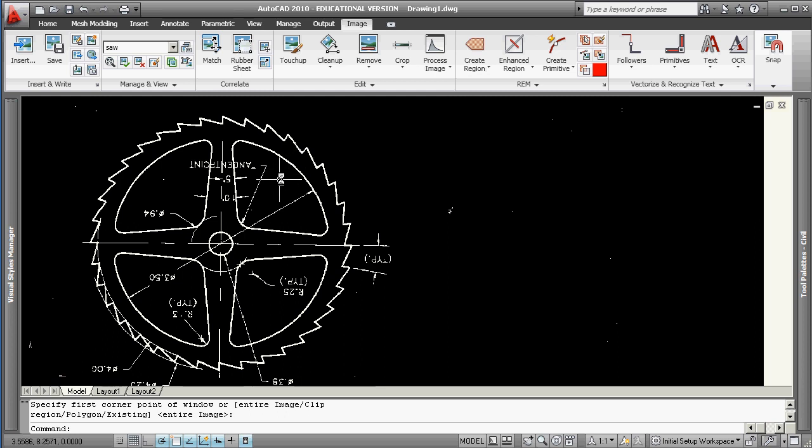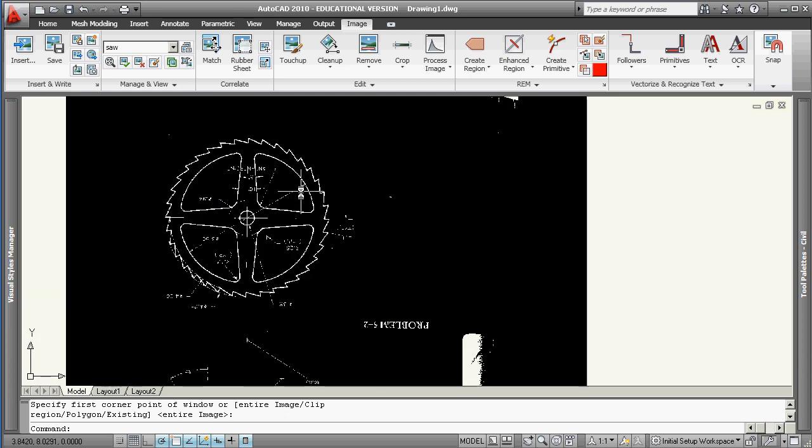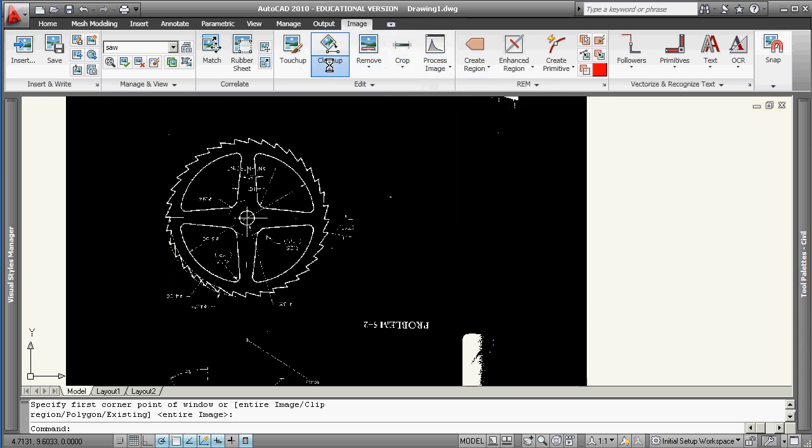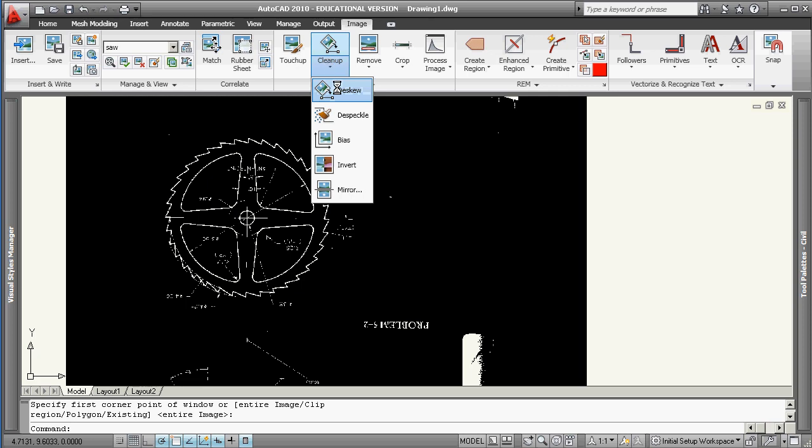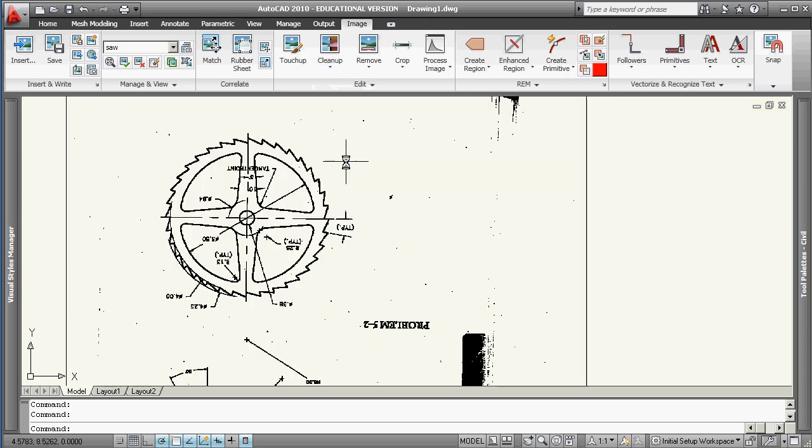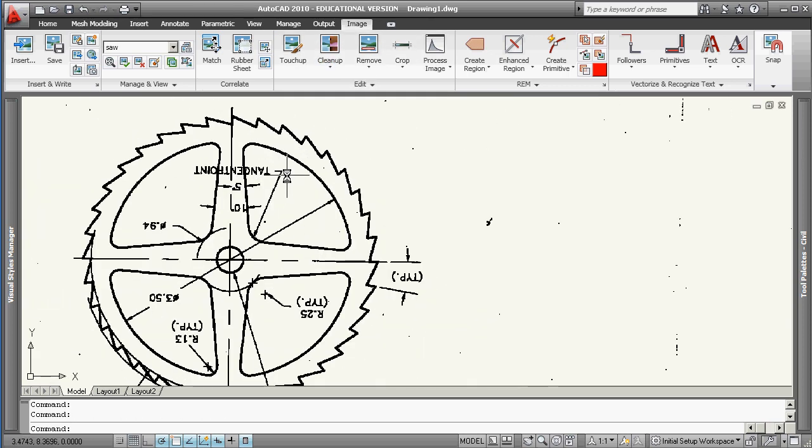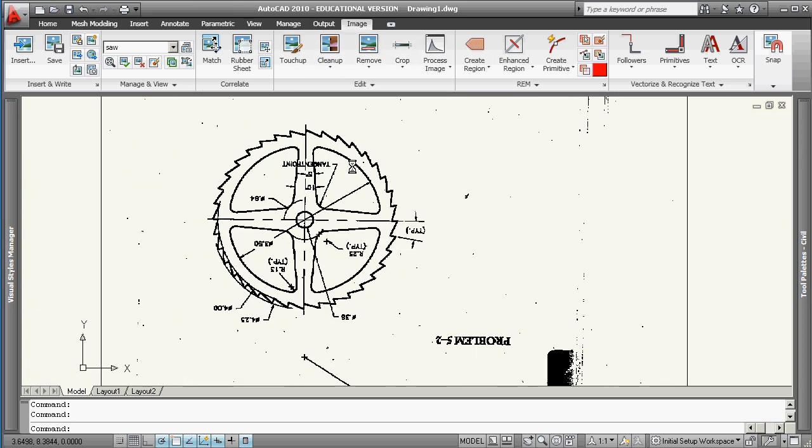This is something you play around with. You hit apply and close, and you get something that looks like this. I believe the key is it's got to be the reverse, white on black. So we're going to look at process image here, cleanup, perhaps invert. Now we've got something that looks like this.